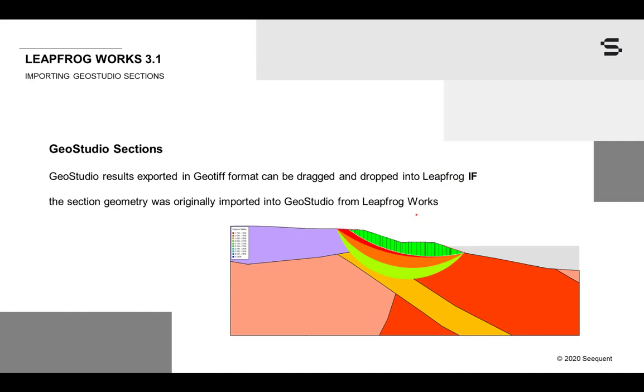For those of you using GeoStudio, please note that the GeoStudio results exported in GeoTIFF format can be successfully dragged and dropped into LeapFrog using this method, if the section geometry was originally imported into GeoStudio from LeapFrog.